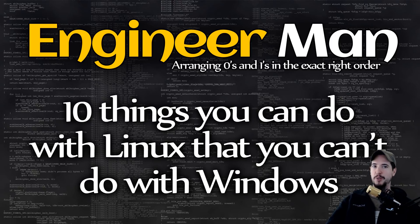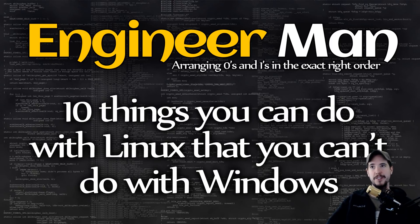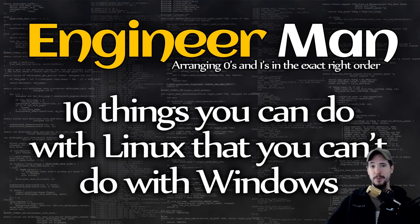What's going on, engineers? I've got a cool video for you today. 10 things you can do with Linux that you can't do with Windows. Let's go.